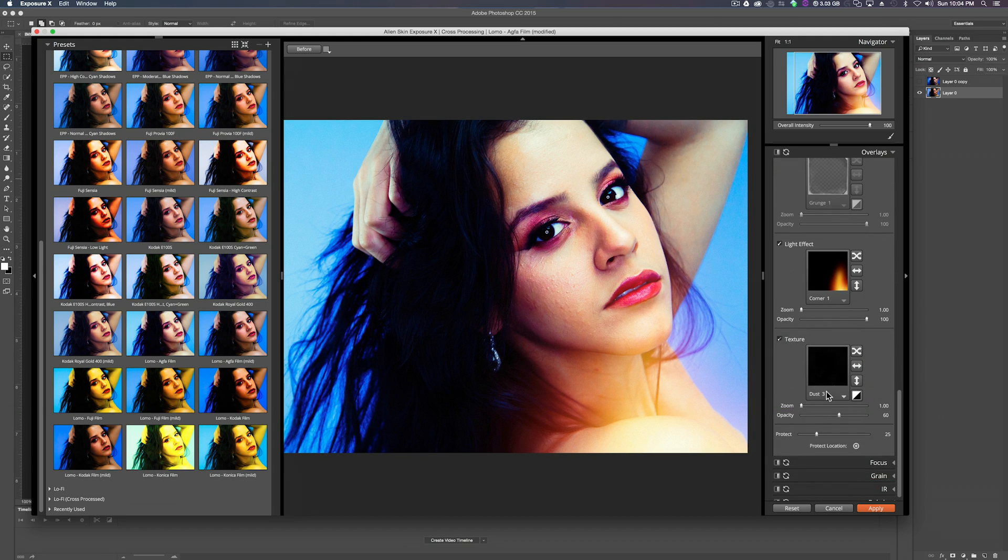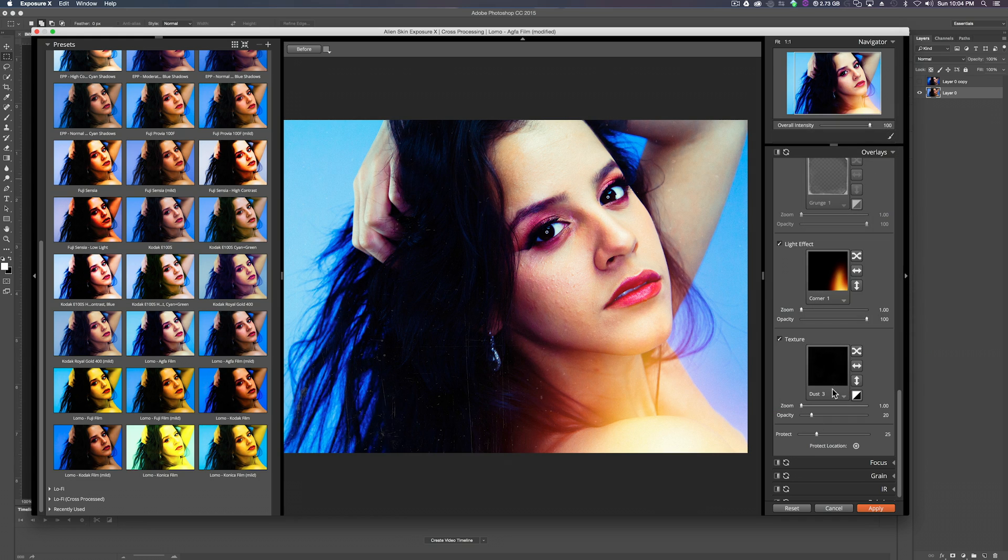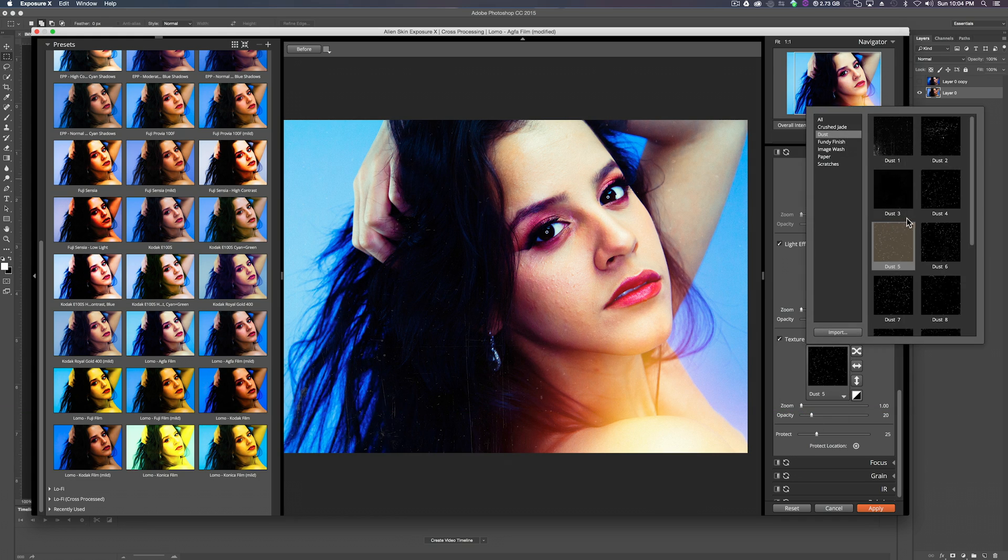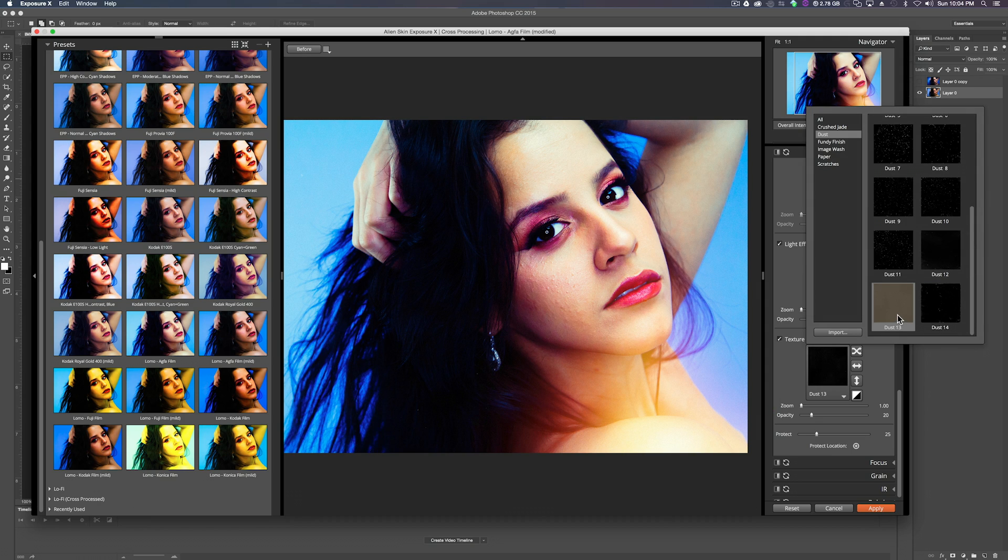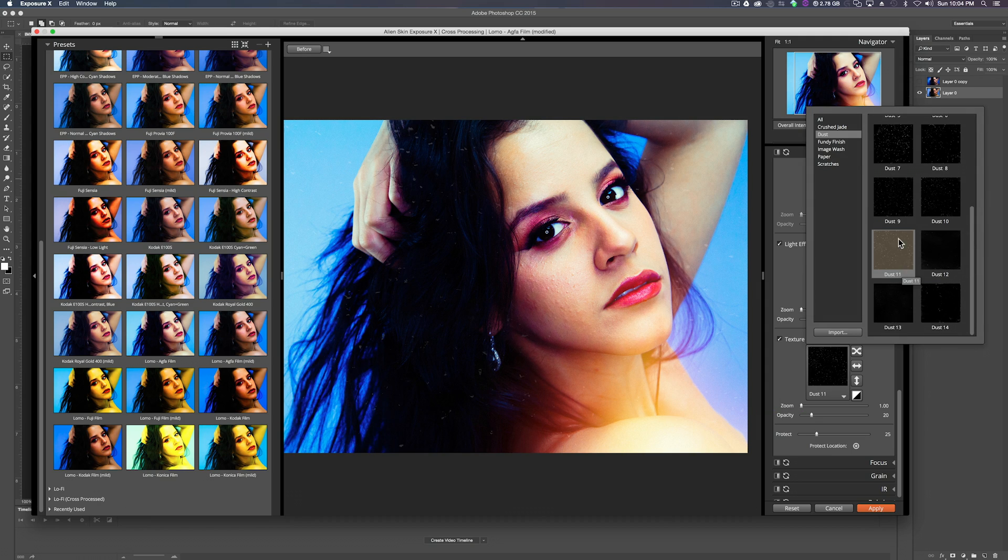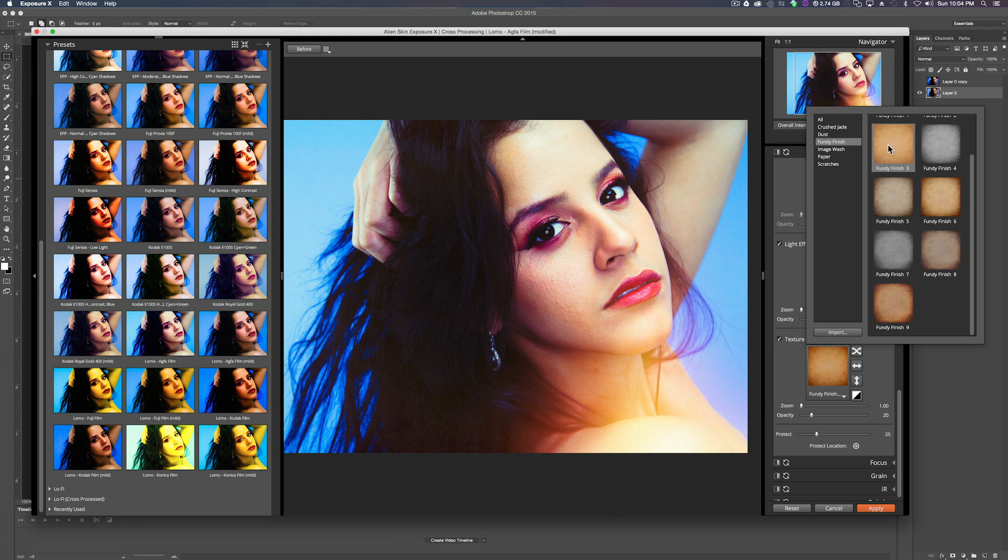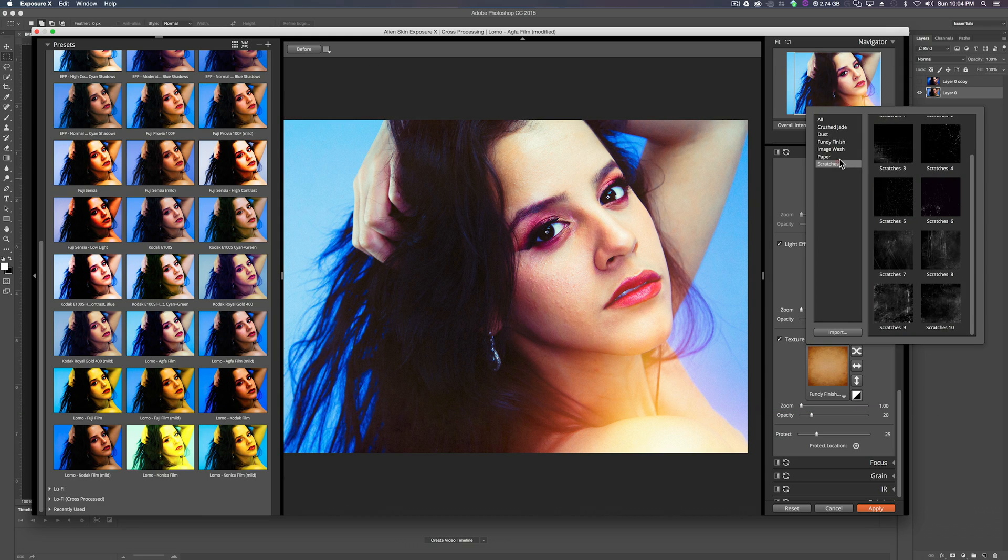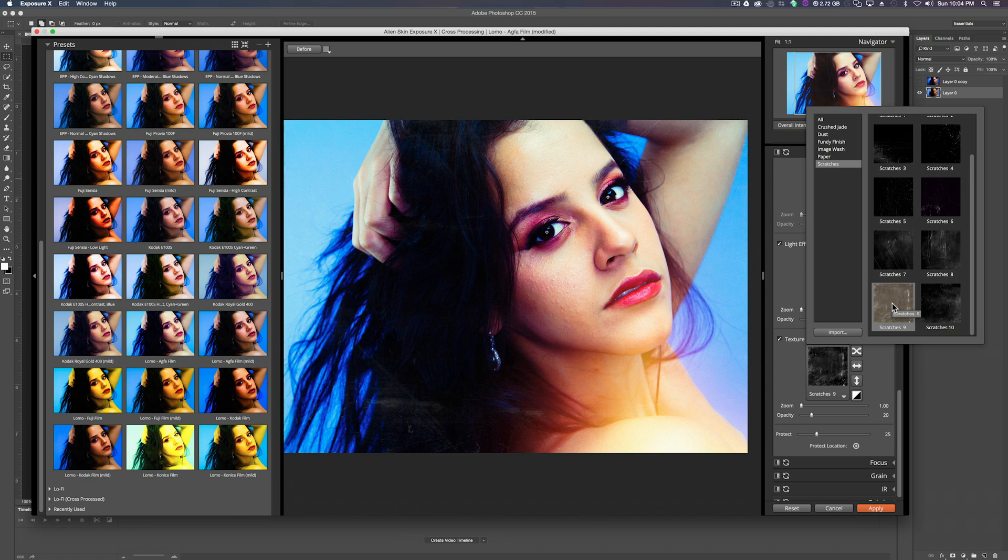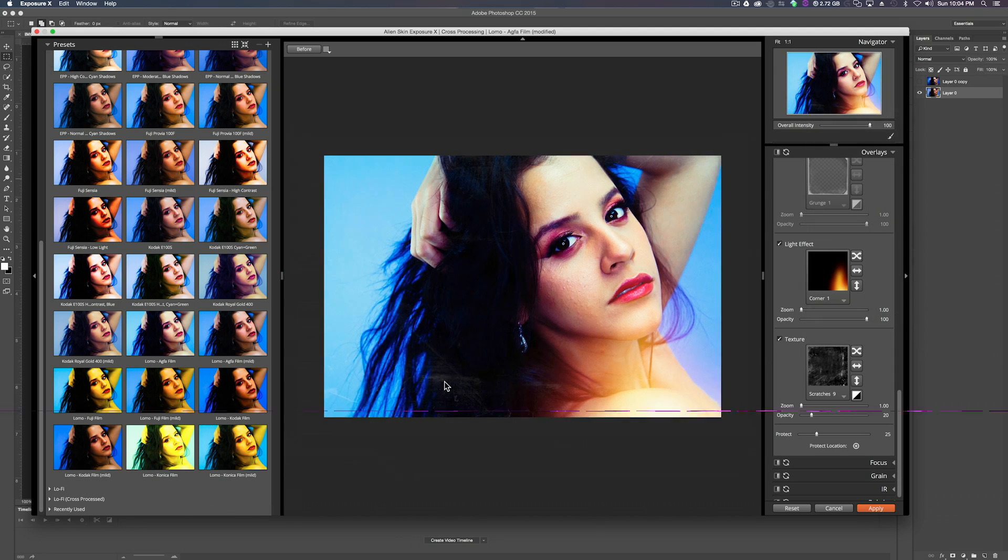Now we can add a texture. There's dust. All kinds of stuff. If we scroll down. The fungi wash. Image wash. Scratches. The scratches are always cool. Scratches 9 looks pretty good. You can see it right here.